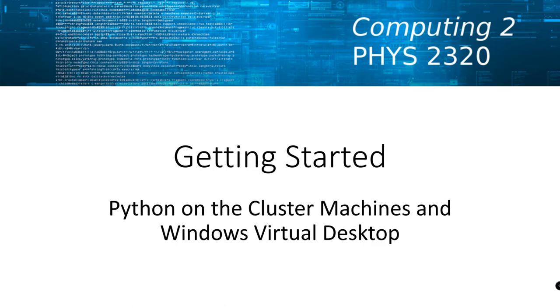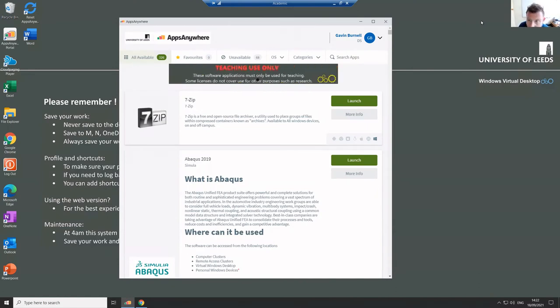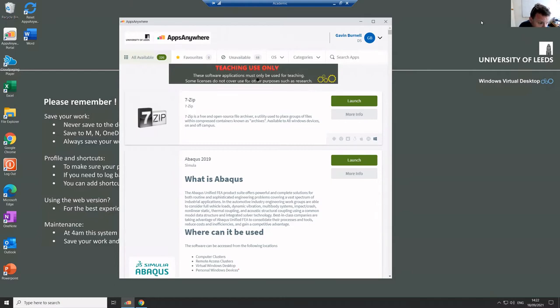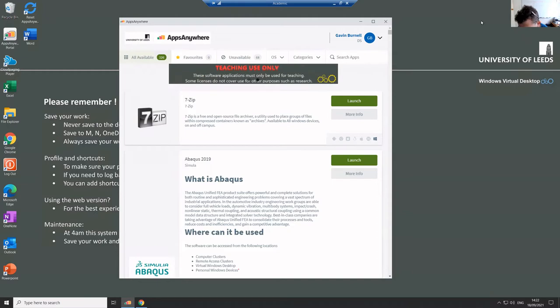Okay, so in this video I'm just going to show you how to get started with using Python, both on the university's cluster machines or the Windows Virtual Desktop. And I'll also talk about how to install Python on your own computer if you haven't already installed it. Now, of course, you'll probably have been using Python installed on your own computer last year.